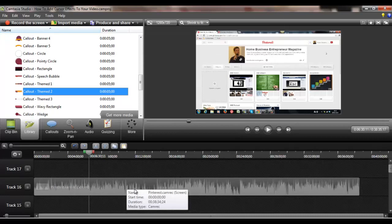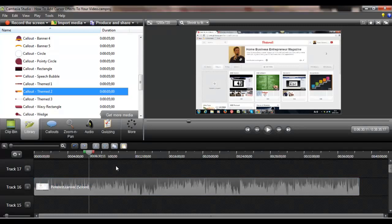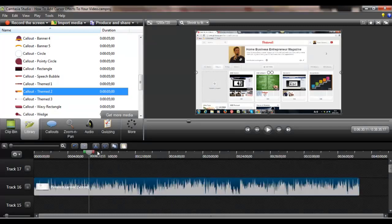So you always want to click on the clip whenever you're going to do something. As you can see, once I click off it, this all grays out which means I can't use them, but when I click on it, it comes up.